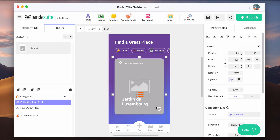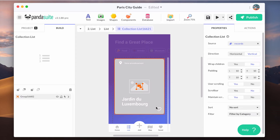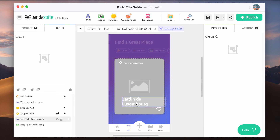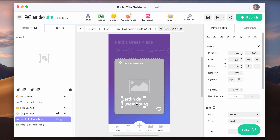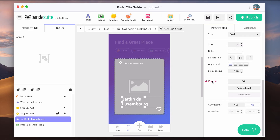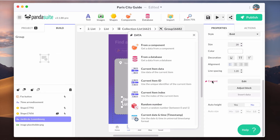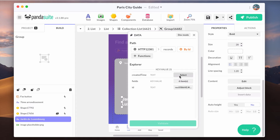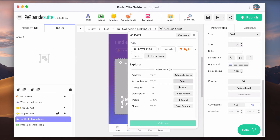Inside your collection component, you must select each element and connect it to the right source of data. For the title, add the data binding to its contents. As the source of the collection has been determined, select current item data and explore your Airtable data to select the right field.